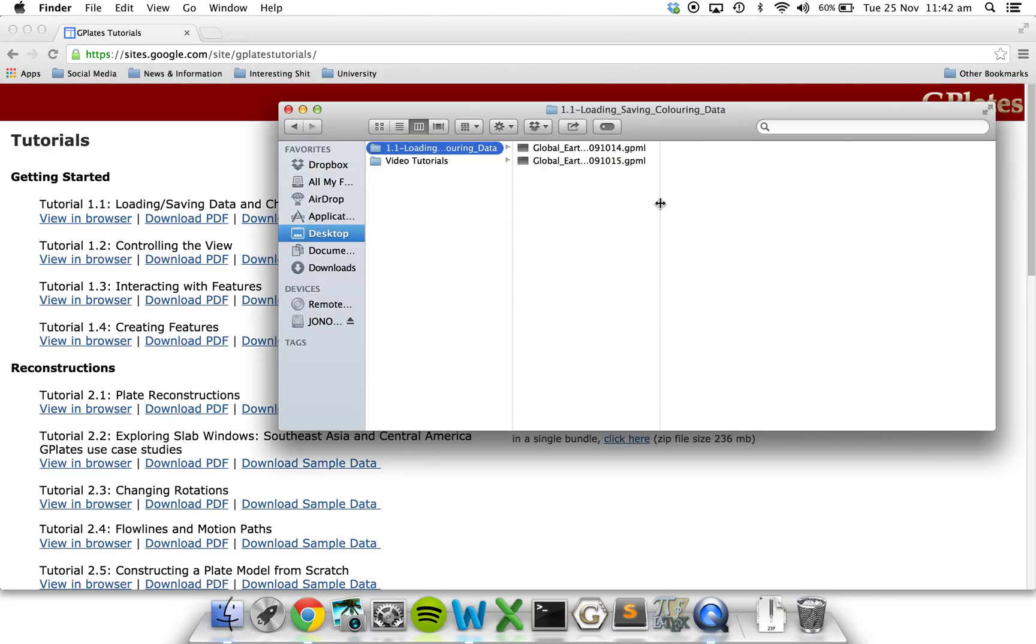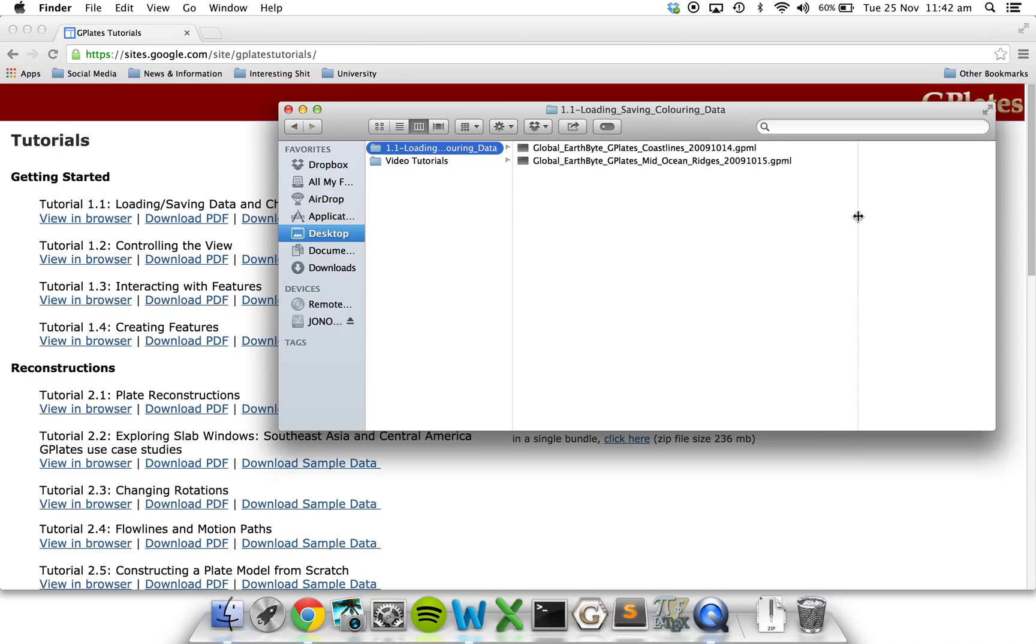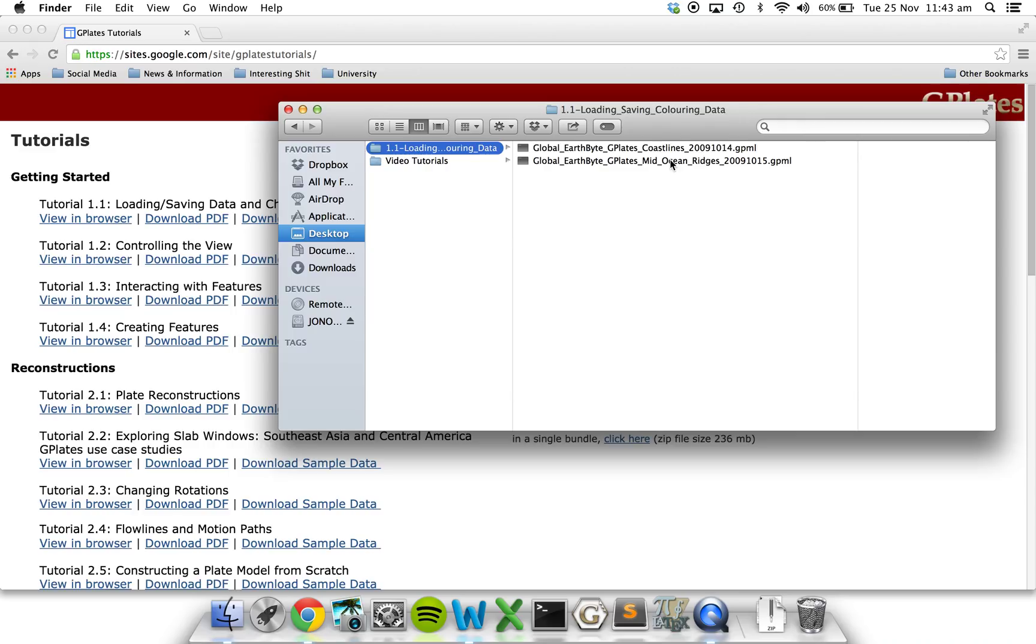There's only two files in this one, and they're both GPML files, which stand for GPlates Markup Language, which is just the native language that GPlates likes to use. We've got two GPML files: the coastlines and the mid-ocean ridges. I'm going to show you how to load these onto GPlates and how to use them and look at them in a more clear and concise way using colors.